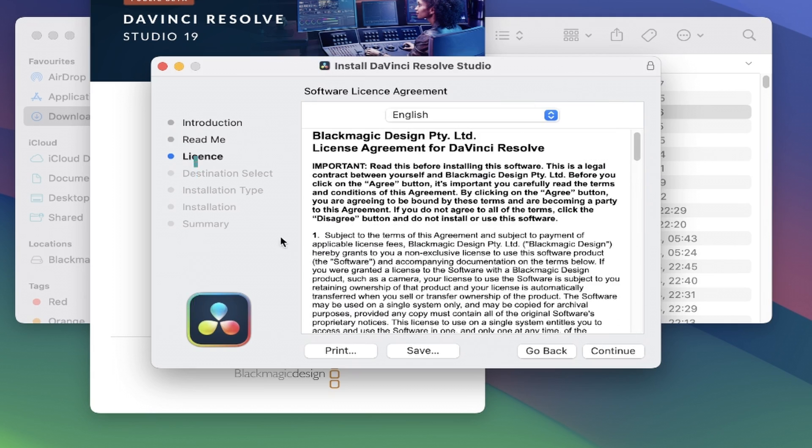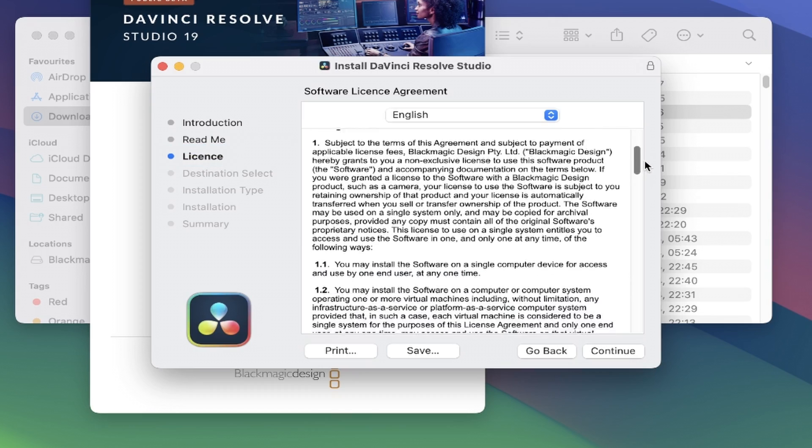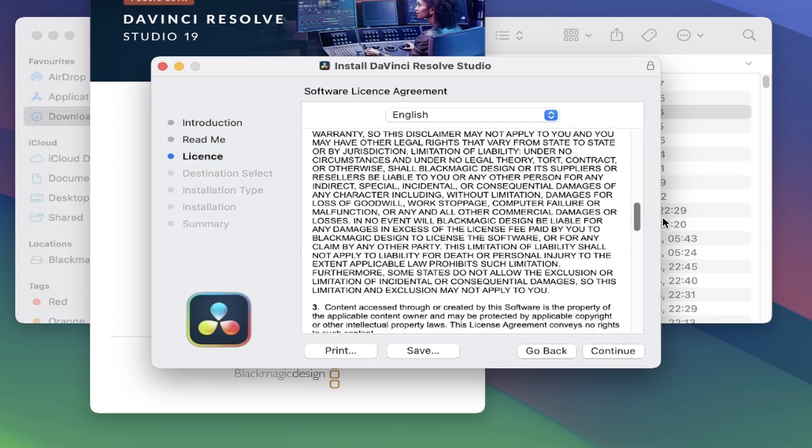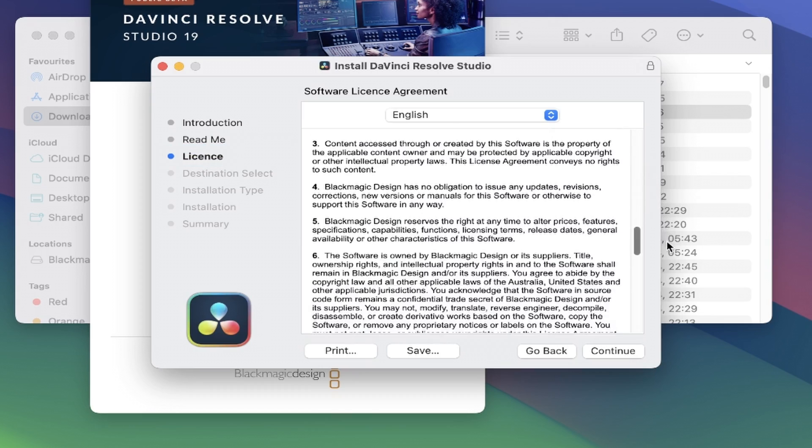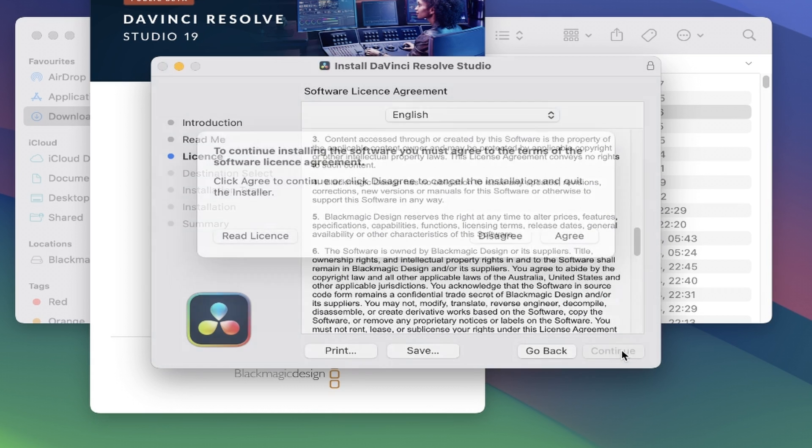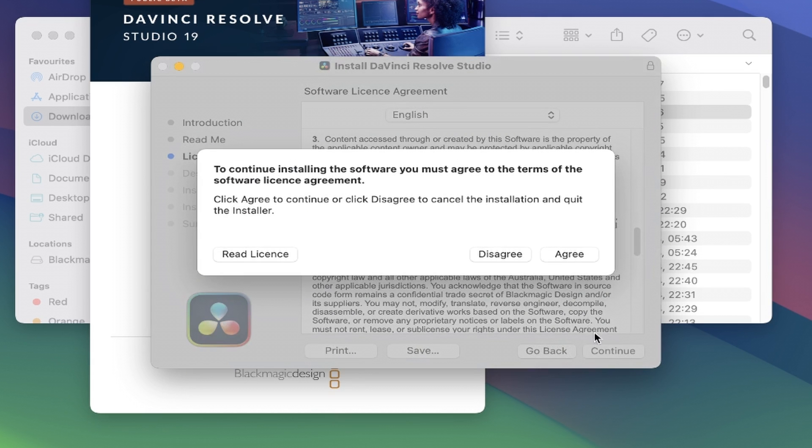This brings up the license section, which essentially details the contract between you as the user, and the DaVinci Resolve software itself, so once you're happy with that, click on continue again. A popup now appears where you have to agree to the terms of the license in order to install the software, otherwise it won't continue. So we'll click on agree to move forward.